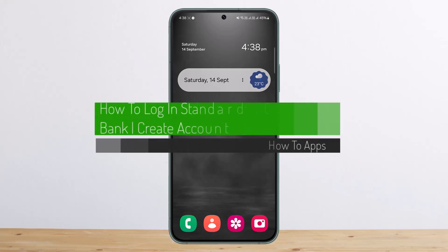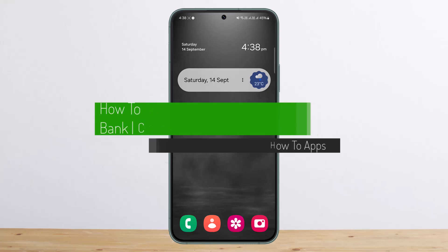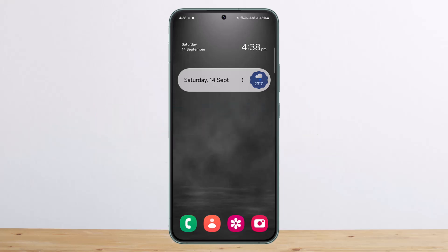Hello everybody, welcome back to my channel. This is me Pippen Westnet, and today I'll guide you on how you can log in to Standard Chartered Bank or create its account. The process itself is actually pretty simple and pretty easy, so let me guide you through.